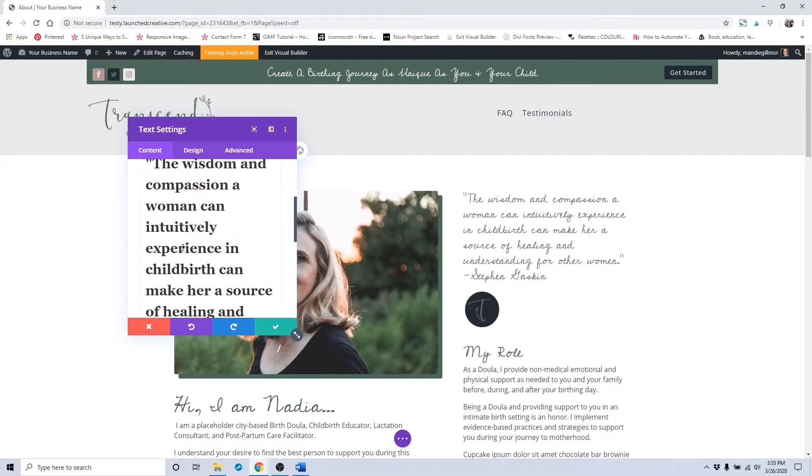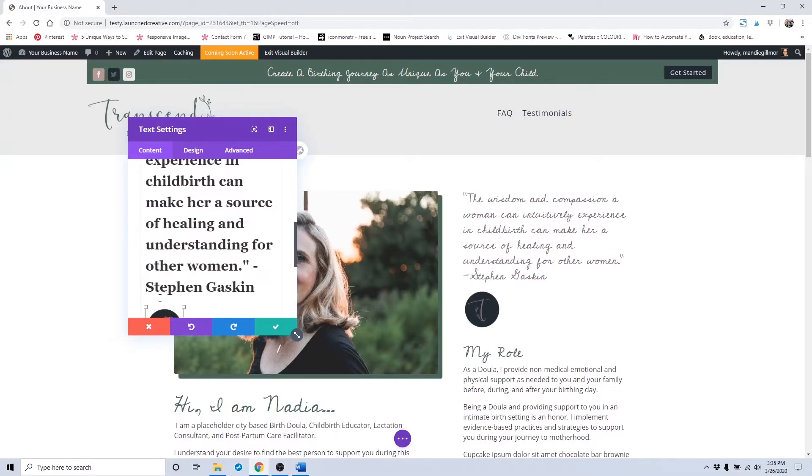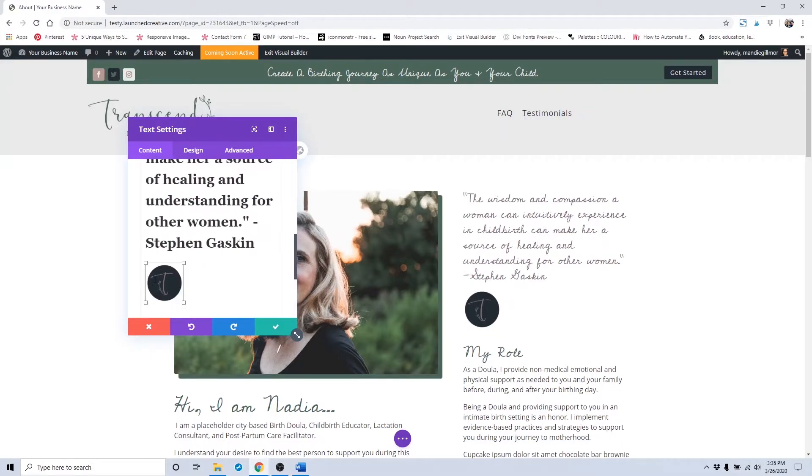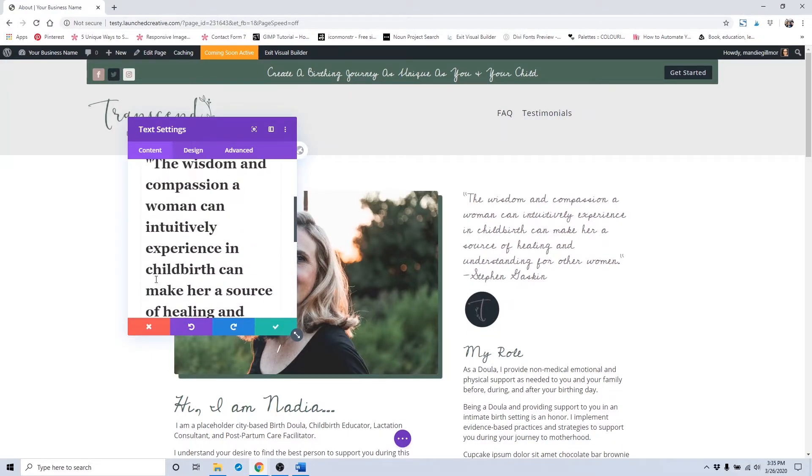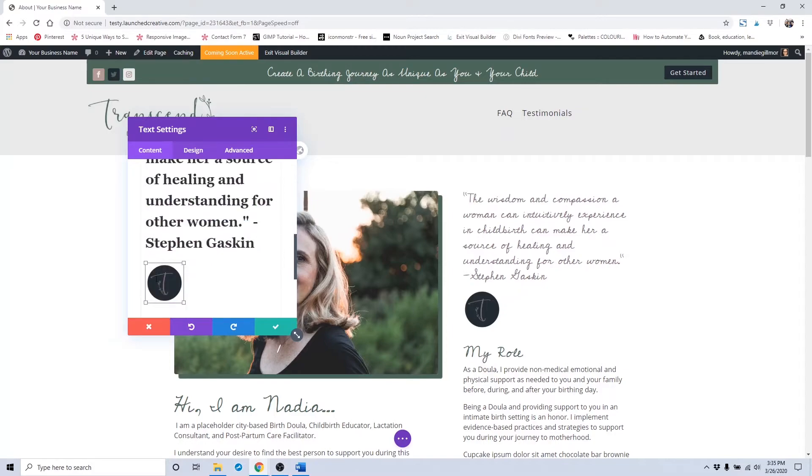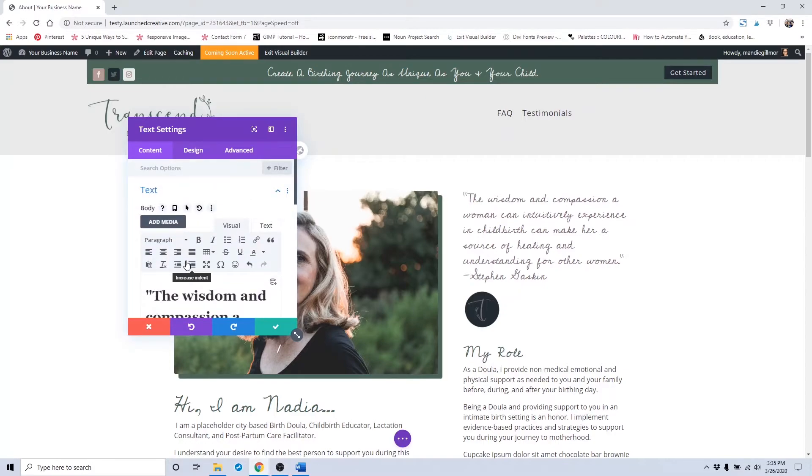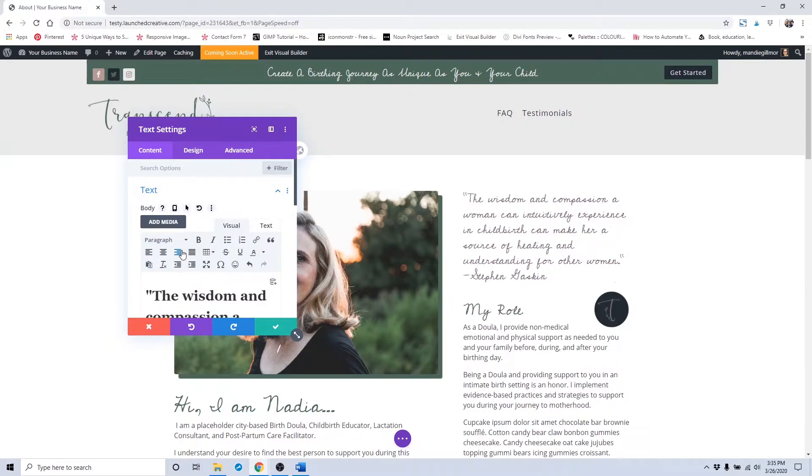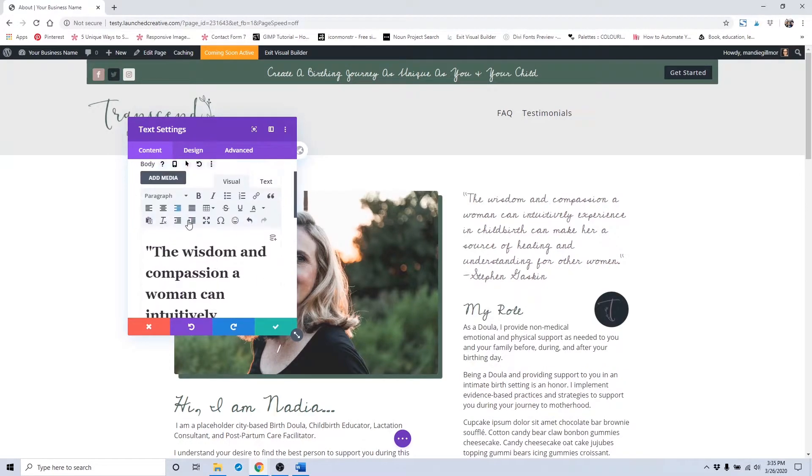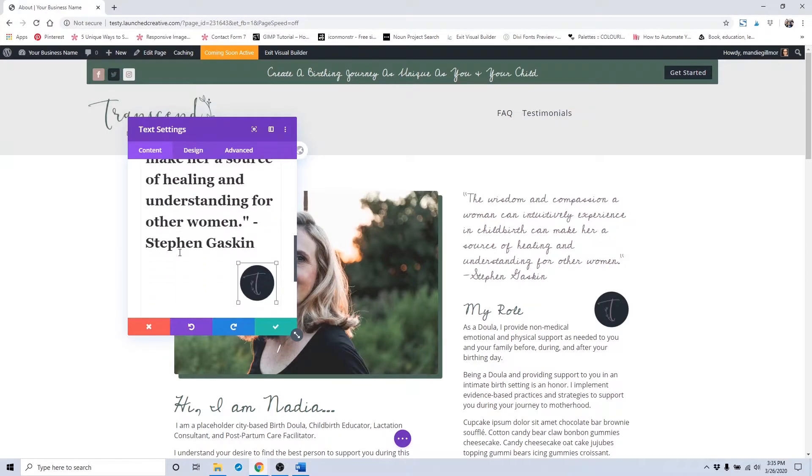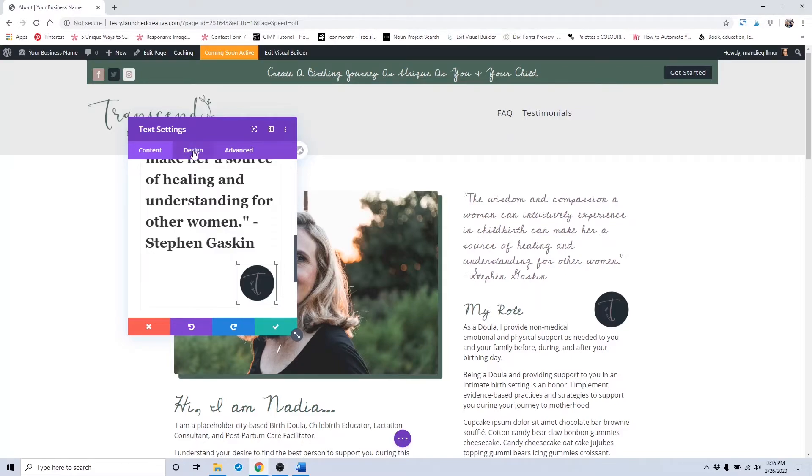And if I wanted to change the alignment of it while it's still highlighted, I would scroll up and just click the alignment button there. To save these changes, click the checkbox to save changes.